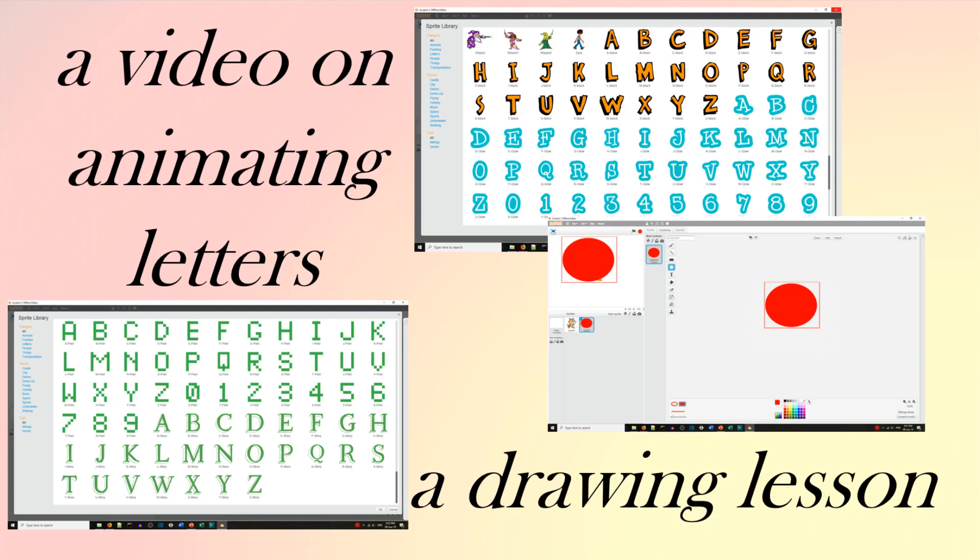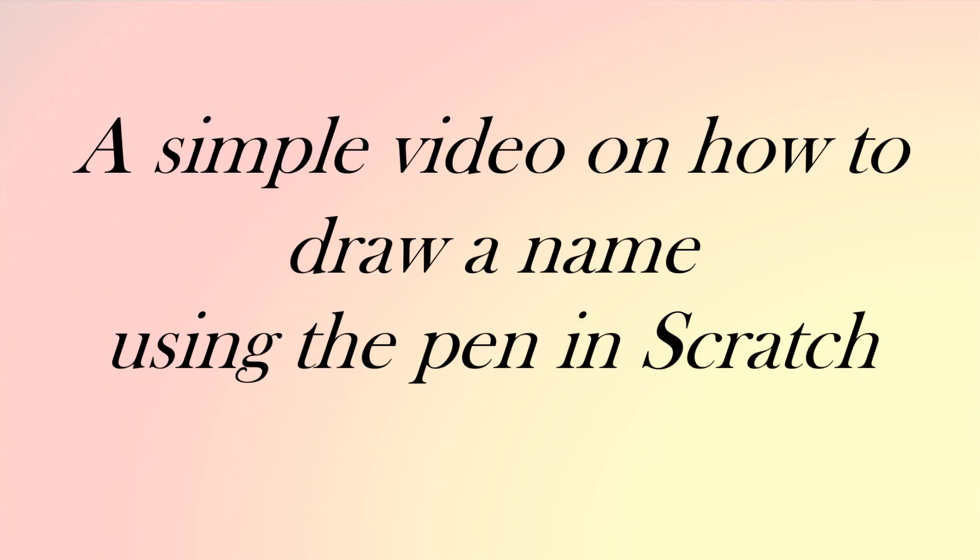This is not a video on making letters jump about or how to draw objects, but it is a simple video on how to draw a name using the pen in Scratch.